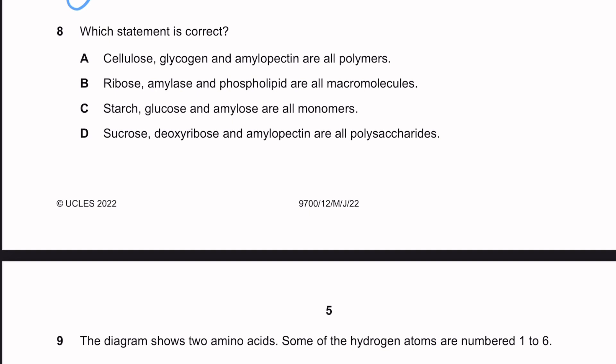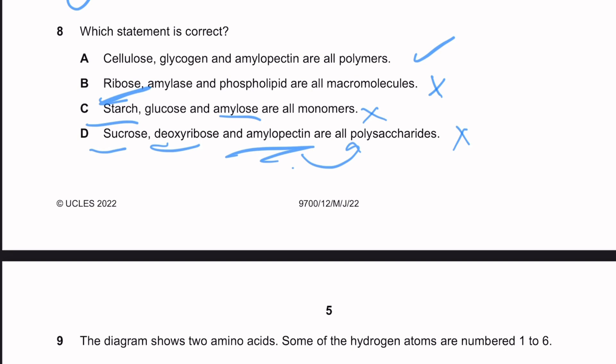Question eight: which statement is correct? Option A: cellulose, glycogen, and amylopectin are all polymers — that is correct. Option B: ribose, amylase, and phospholipids are all micromolecules — ribose is a monomer, so that's false. Option C: starch, glucose, and amylose are all monomers — false, because amylose and starch are polysaccharides. Option D: sucrose, deoxyribose, and amylopectin are all polysaccharides — false, sucrose is a disaccharide and deoxyribose is a monosaccharide. The answer is letter A.